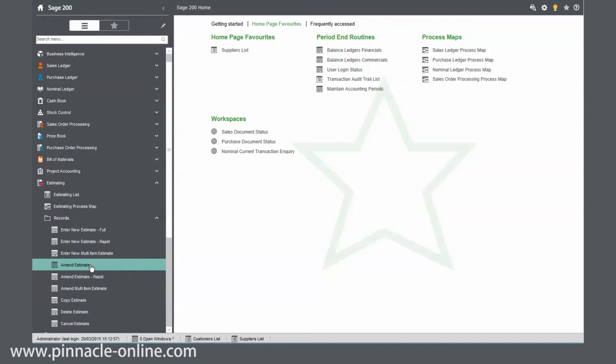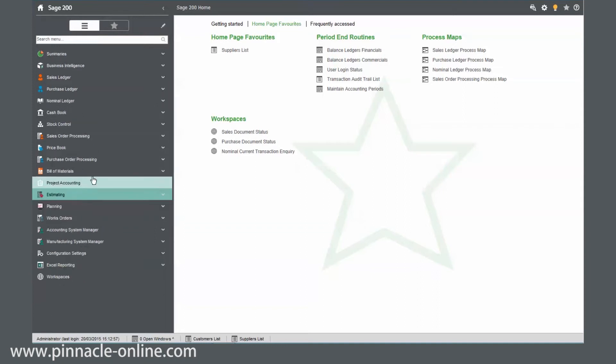If I minimize that down, but also what it does, it goes beyond that. It will actually search within the forms.